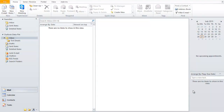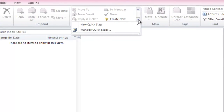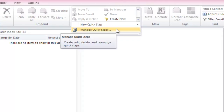In Microsoft Outlook 2010, QuickSteps can be found on the Home tab, right in the center of it. Click on the More button here to quickly manage your QuickSteps, where you can create, edit, delete and rearrange them.